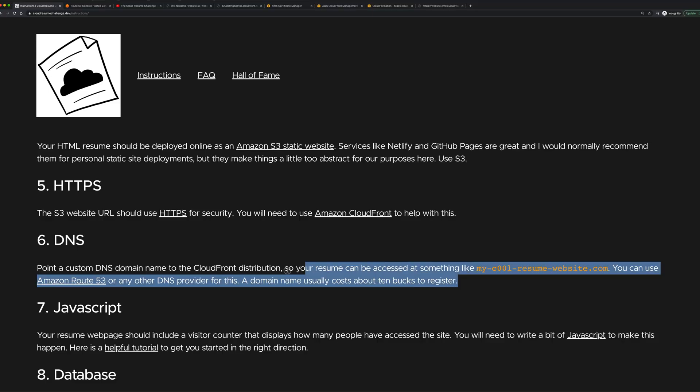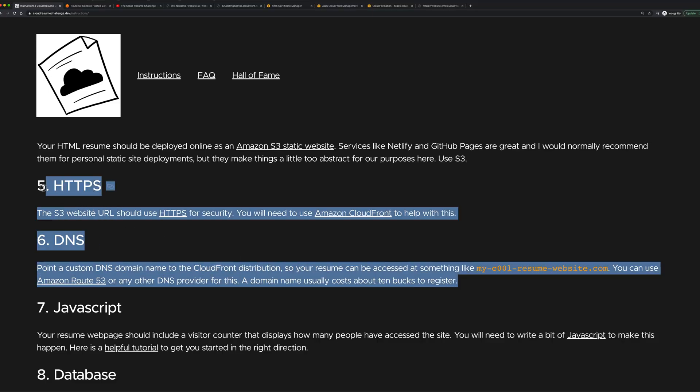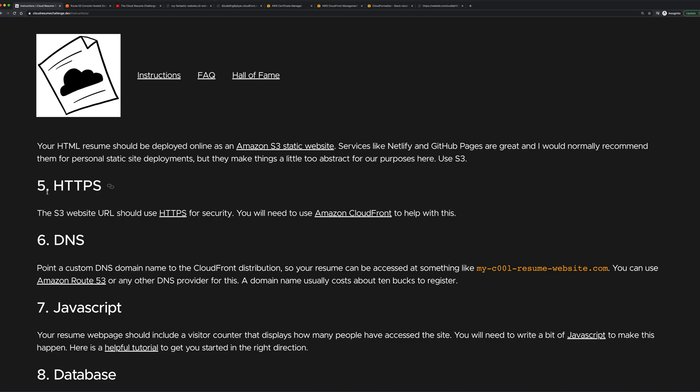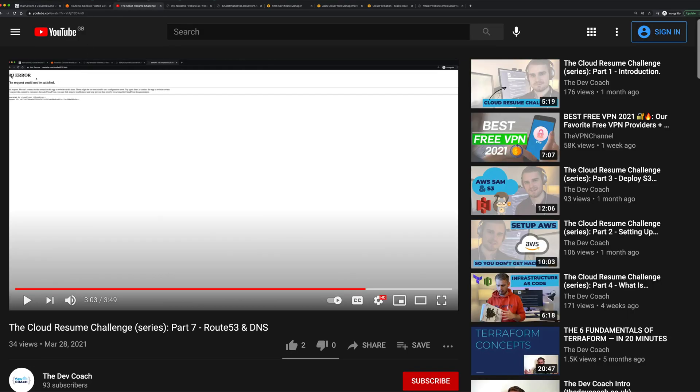As part of this video, we'll do the first part of that, which is creating our certificate using ACM, and then we'll attach that to the CloudFront distribution. In this video, we'll be doing the next step in the cloud resume challenge, looking at the HTTPS and DNS portion. If you remember the last video, we were trying to associate our domain name with our CloudFront distribution and we were getting this 403 error.